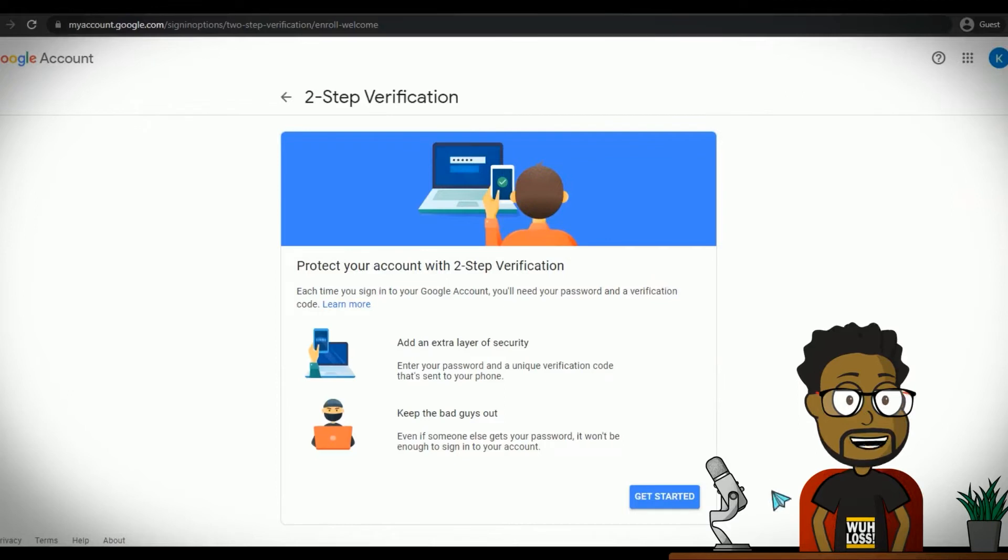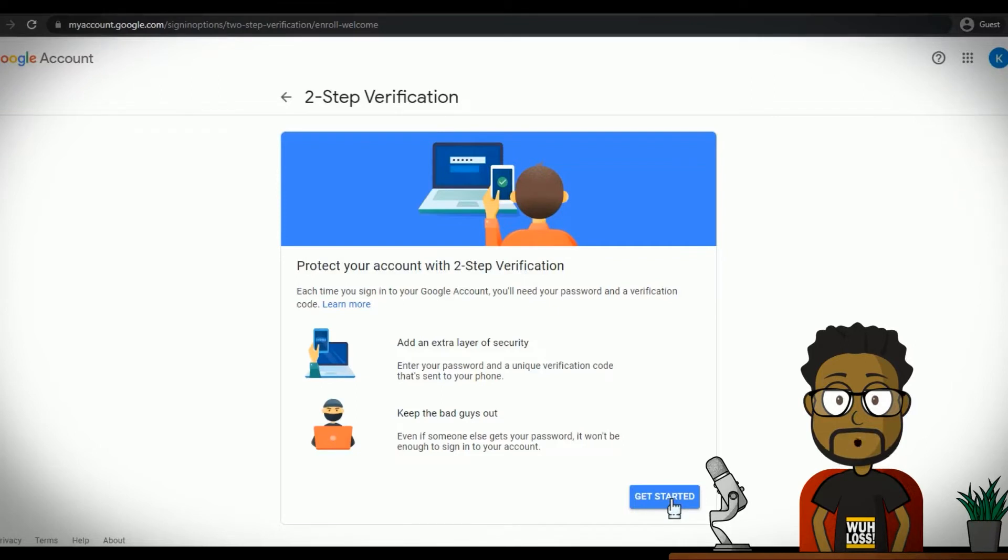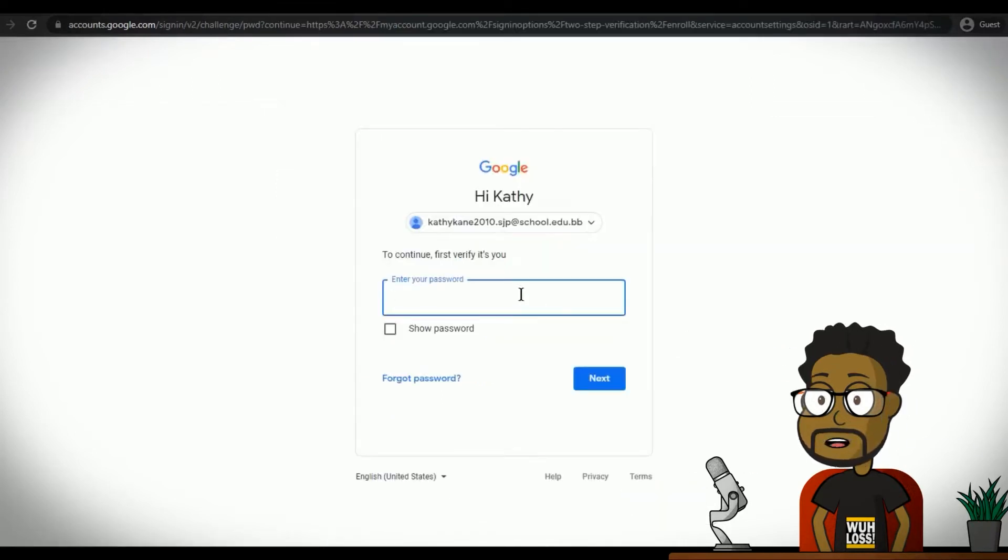However, you will still need to supply a code to sign into your account from a different computer or device. Once you click Get Started, you may have to enter your current password to verify that it's actually you.